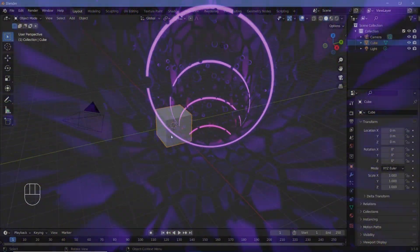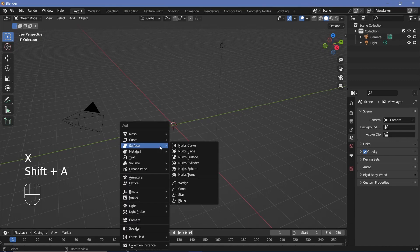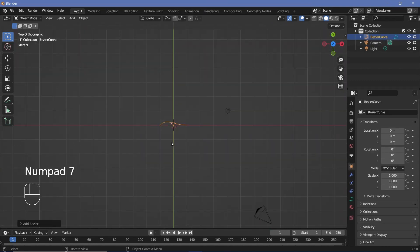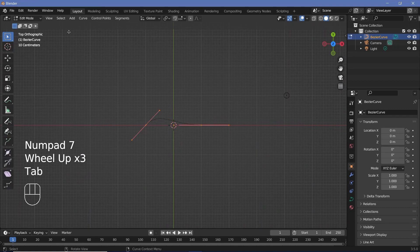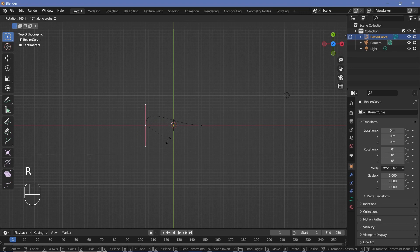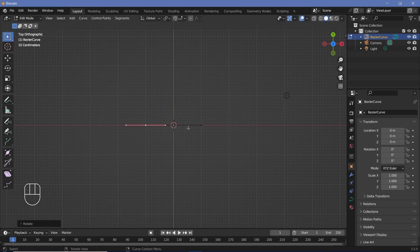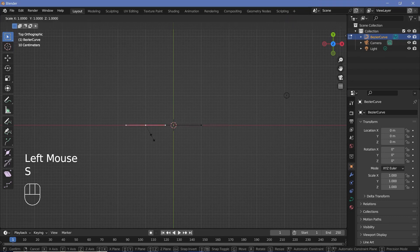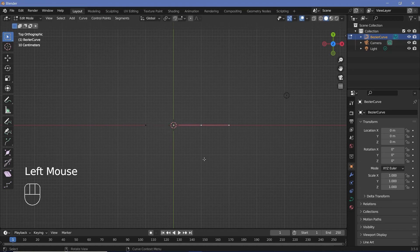In our default scene we're going to press X and delete the default cube, then press Shift+A and search for a bezier curve. Press 7 to go to the top view and press Tab to go into edit mode. Select the left handle, press RZ45, then press minus to make it negative 45 so that it becomes straight with the right handle. The right handle is two units in length, so we scale the left handle up with Ctrl to match that same length.